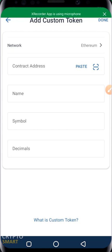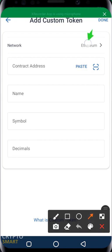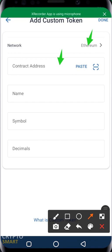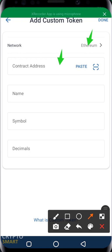You can click on the network section to change the chain, then input your contract address. You must also know the name, symbol, and decimal of that particular project. For example, if the project is Shiba Inu, the name is 'Shiba Inu,' the symbol is 'SHIB,' and the decimals can be 18 or 9. All these details must be provided when adding a custom token.